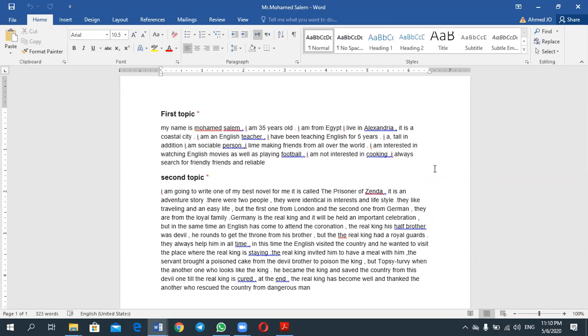two people. They were identical and interesting in lifestyle. They like traveling and an easy life. The first one from London and the second one from Germany. It was from Germany, from Zenda. I forget, it's about three years since I taught it.